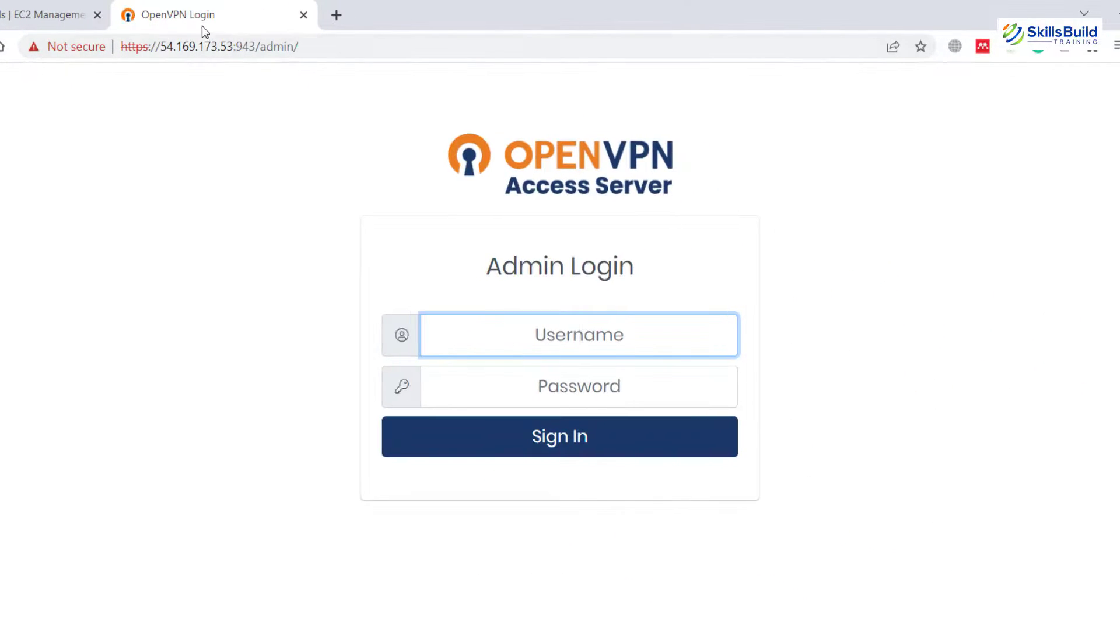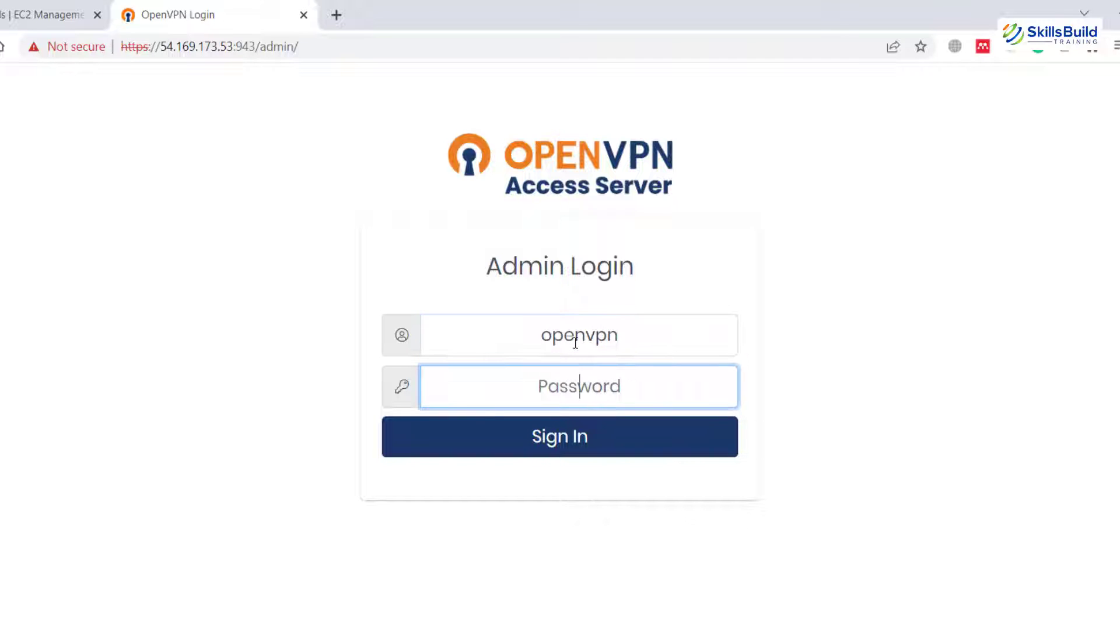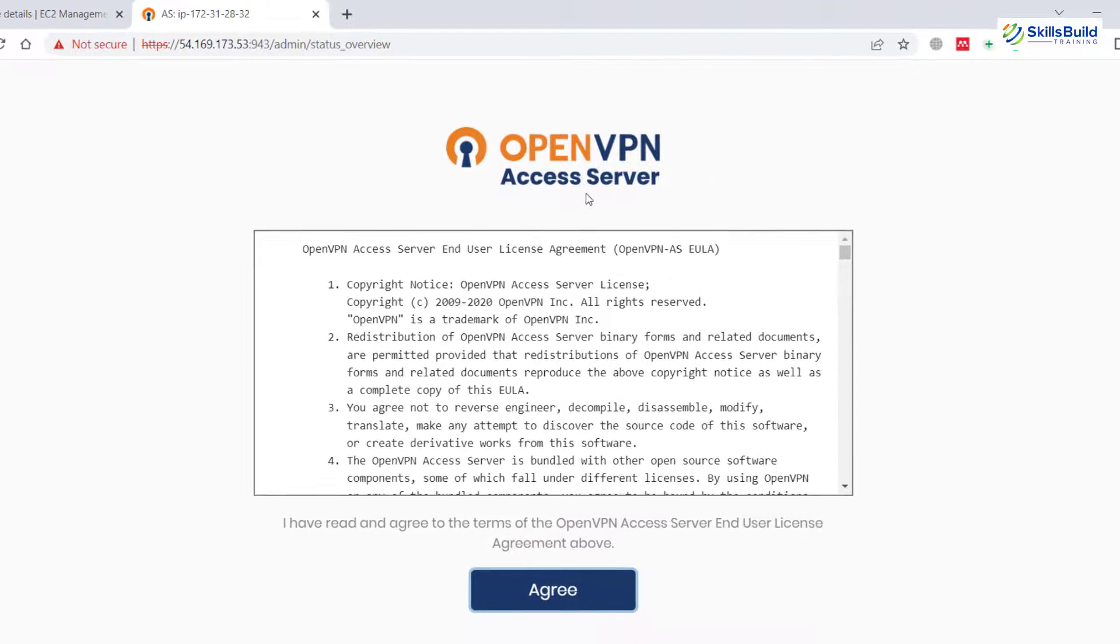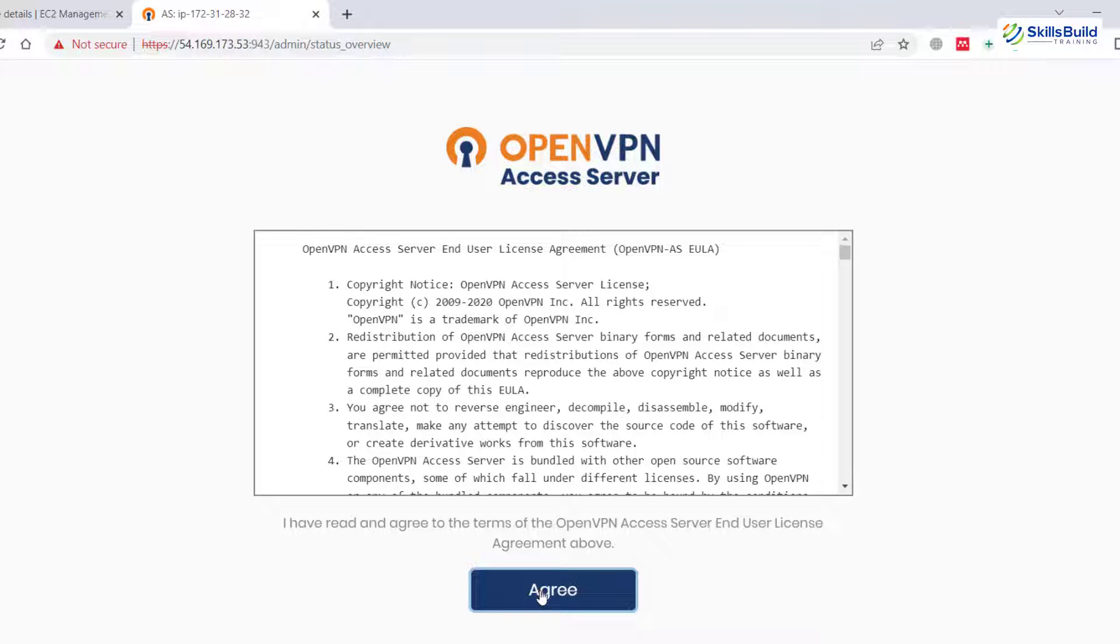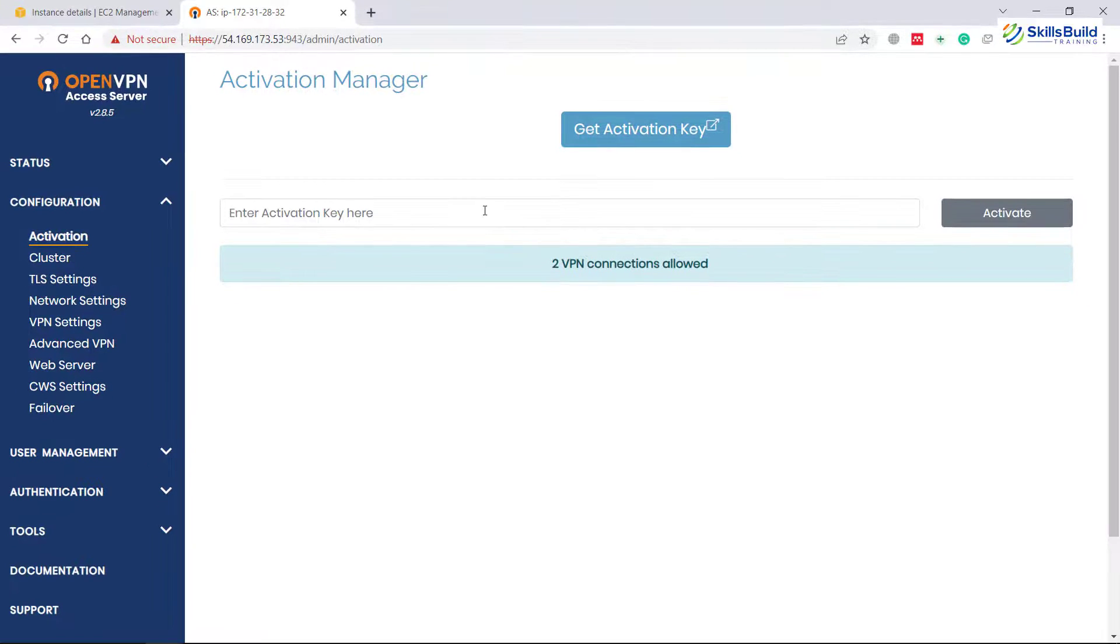It will open OpenVPN login screen for you. In case if you see the warning message from Google, do not worry, go with the advanced option and proceed to access your OpenVPN access server. Here we have to write the username and in our case that username was openvpn if you remember. So I write here openvpn and enter the password that you have set earlier and hit enter. It will allow you to sign in into your OpenVPN. From here agree with the license agreement and click on it and you are good to go.